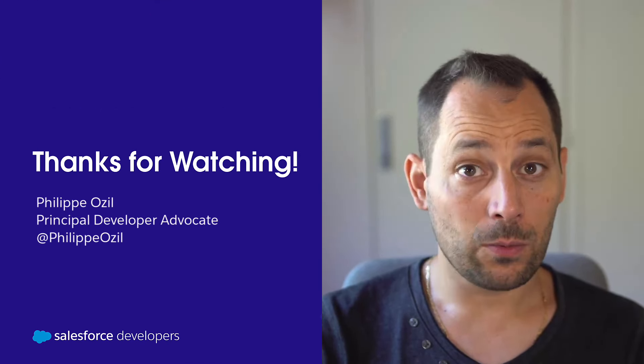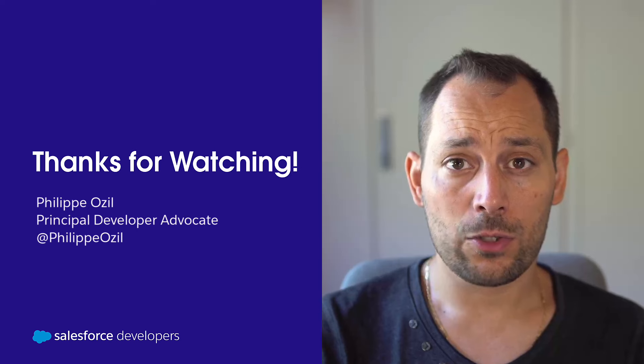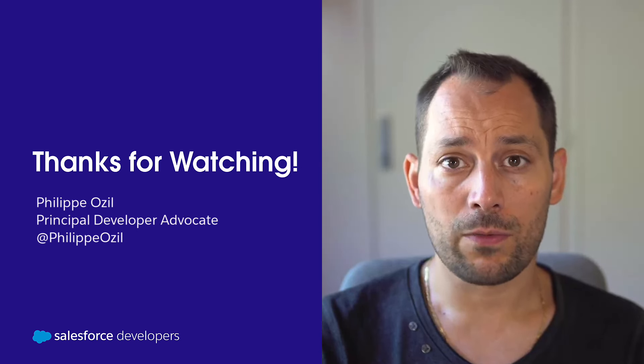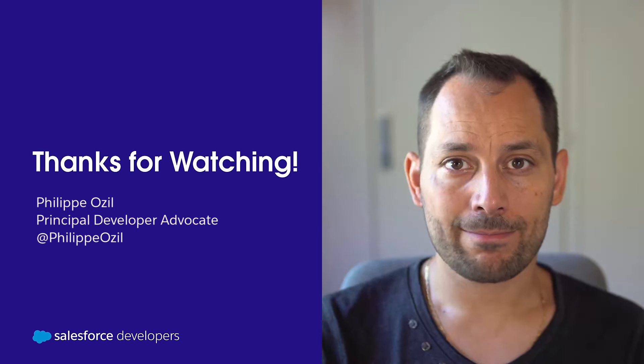Thanks for watching. I hope you enjoyed this video. Make sure to like it and subscribe to our channel for great content like this. Bye for now.